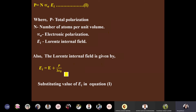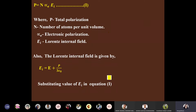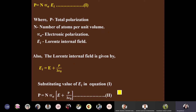Now substitute the value of Ei into equation one. Instead of Ei, write E + P/(3ε₀). So the equation becomes: P = N · αe · (E + P/(3ε₀)).